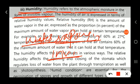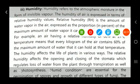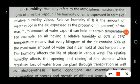The humidity of air is expressed in terms of relative humidity value. Relative humidity is calculated per 1 kg of air.